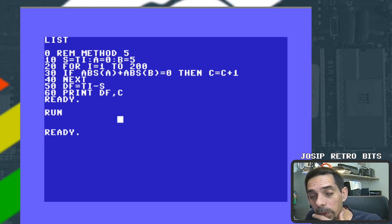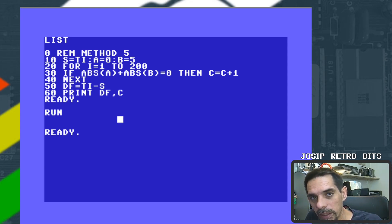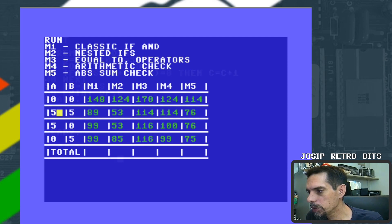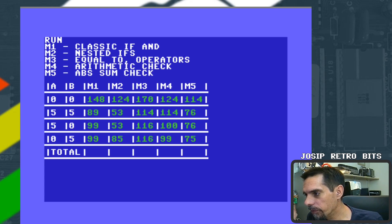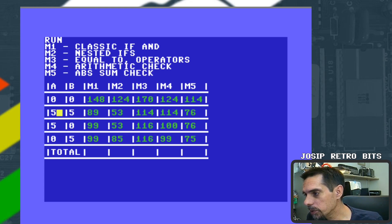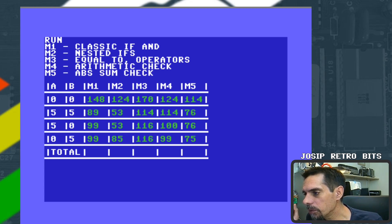Now let me populate the comparison table with all five methods across the four test cases so we can compare them and see which method is the fastest overall.